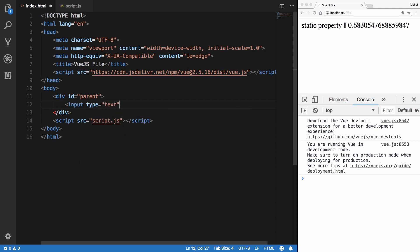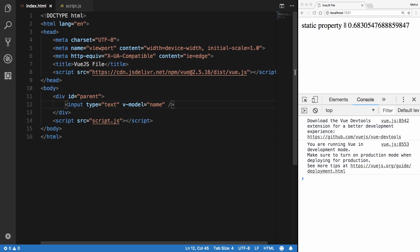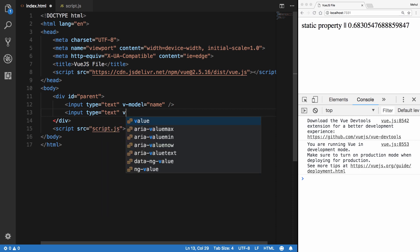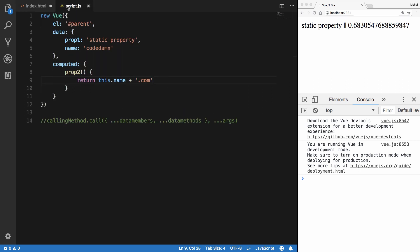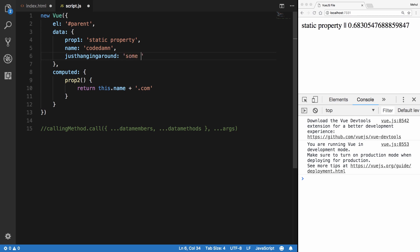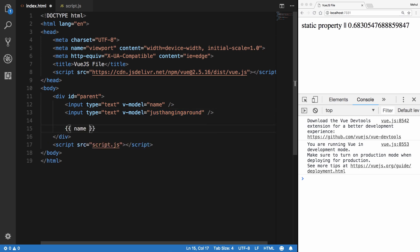I'm going to add an input of type text with a v-model of name, and prop2 will just convert that name to a .com domain. Then I'll add another input of type text with a v-model called justHangingAround — that one is simple and unrelated. I'll also display name and justHangingAround in the template.